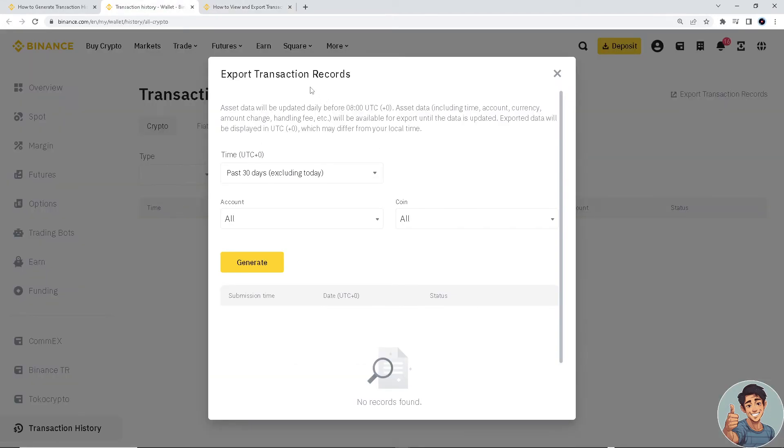So here, export transaction records and then click Generate. And that's it for today's video. That's how you check transaction history on Binance and even download it. Thank you so much for watching and I'll see you all in the next one.